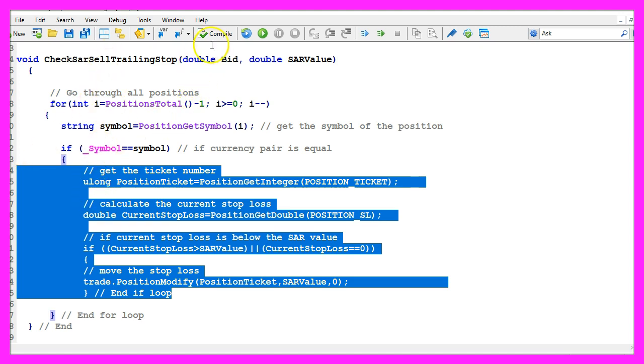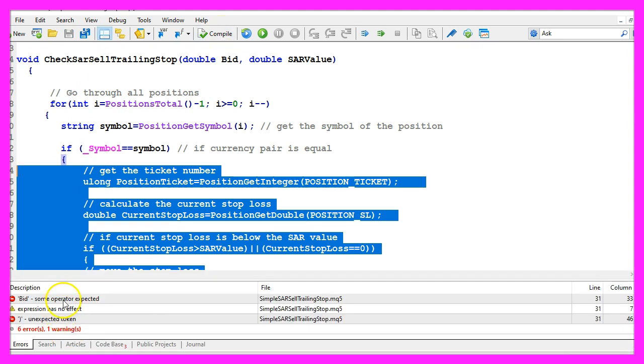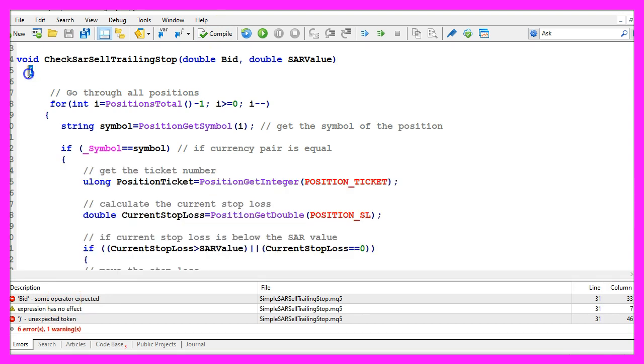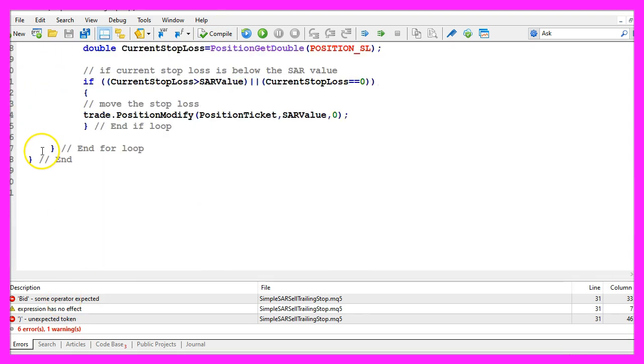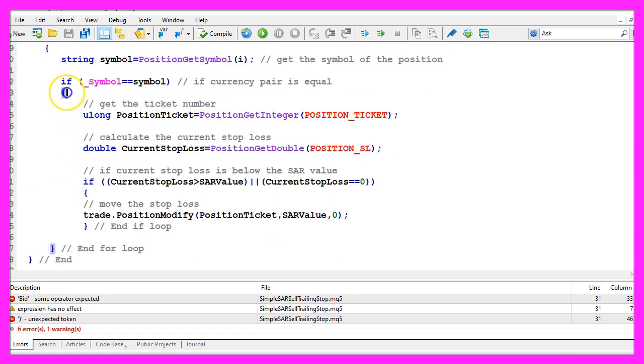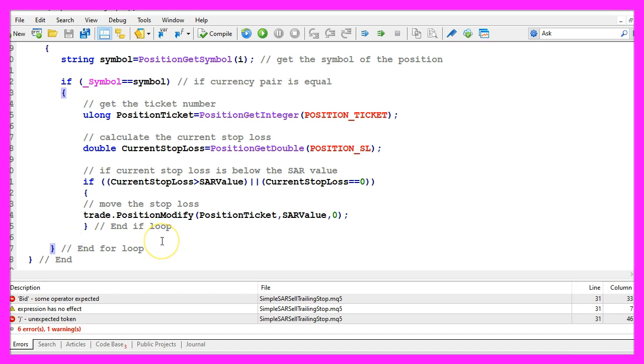For now please click on the Compile button here or press F7 on your keyboard. I made a mistake, usually that's a mistake about one of these curly braces. You see when I mark this one, the second one that is highlighted is the one above, so let's add one here.